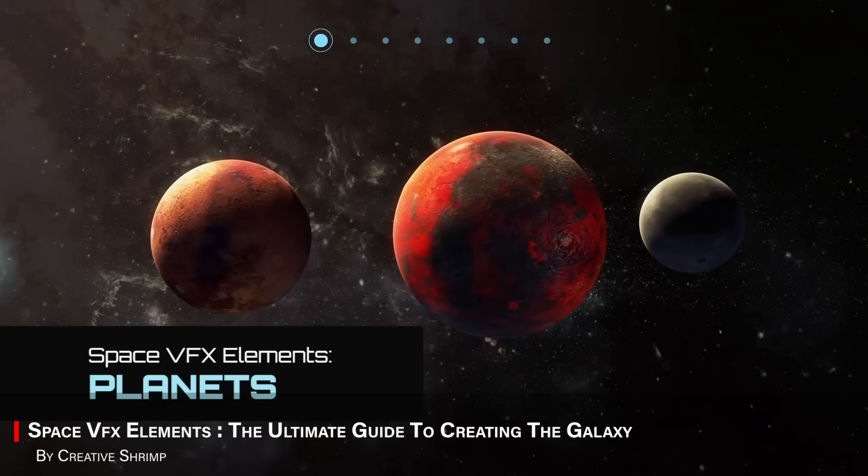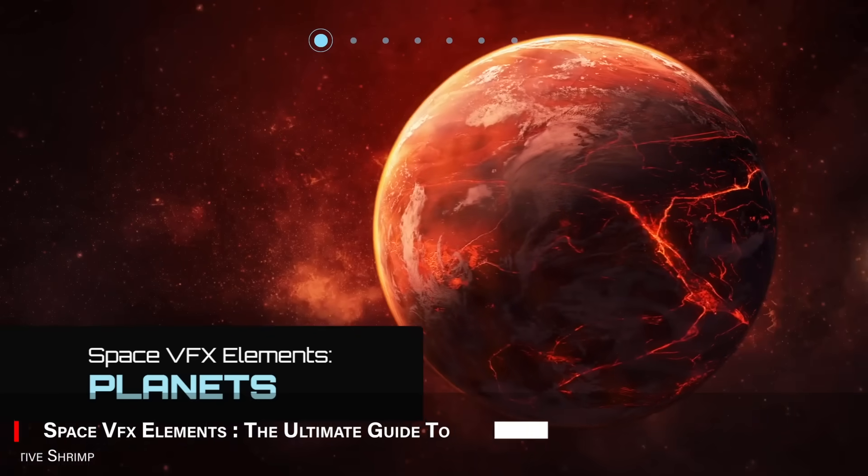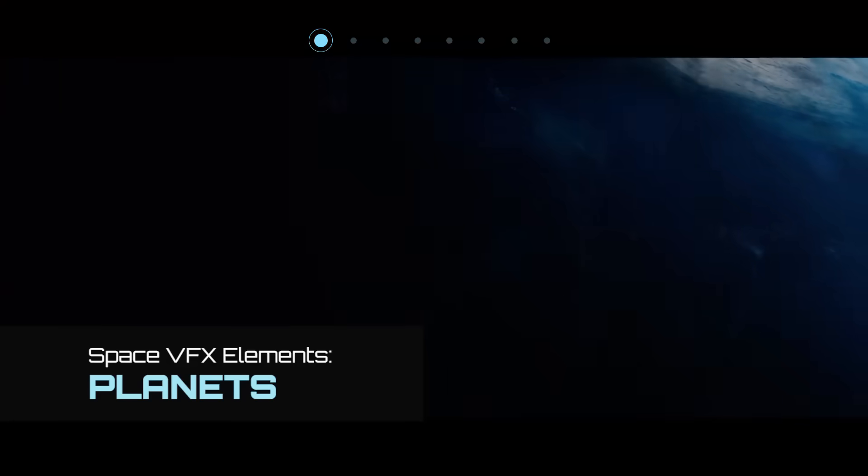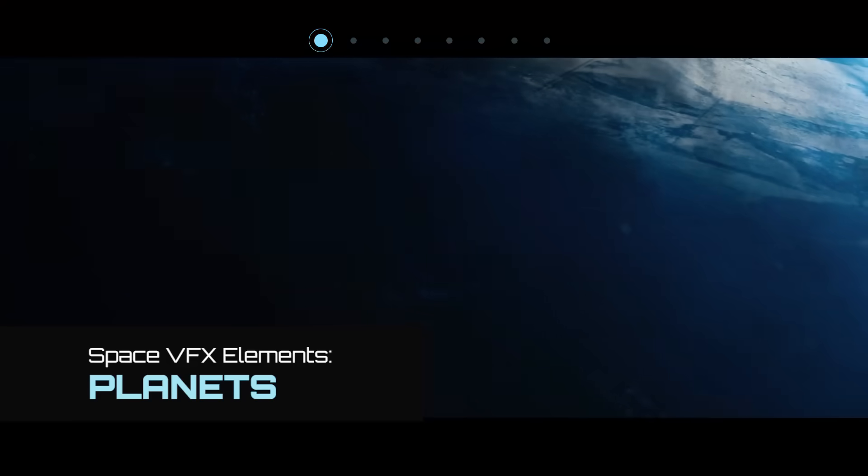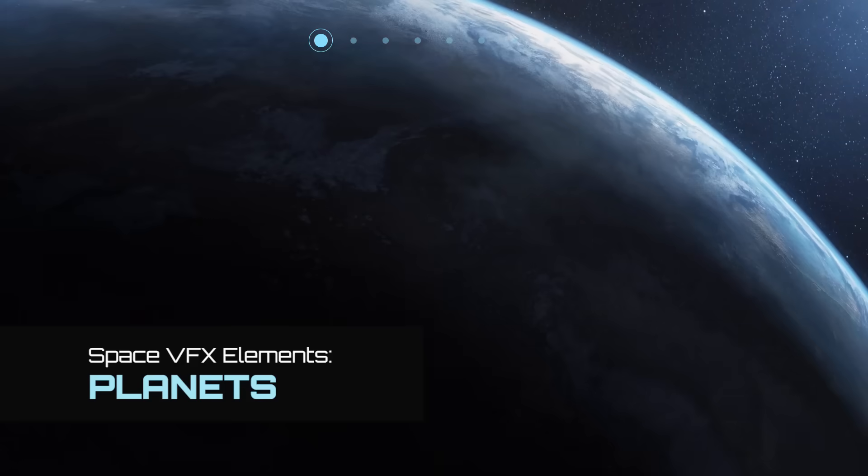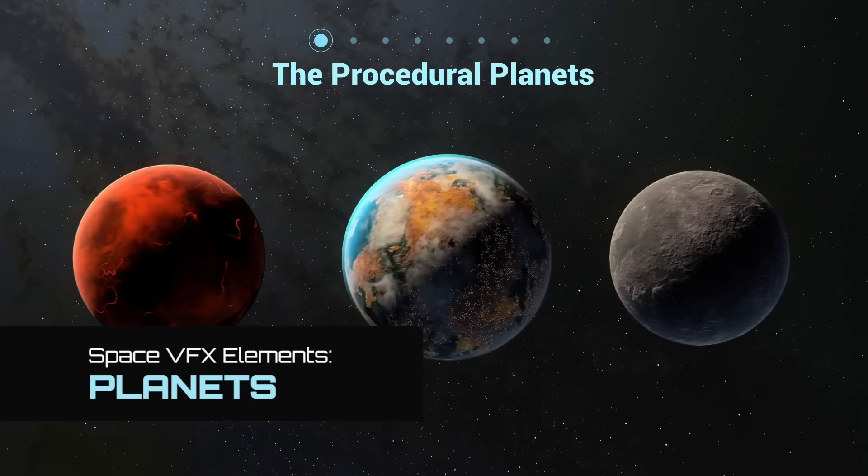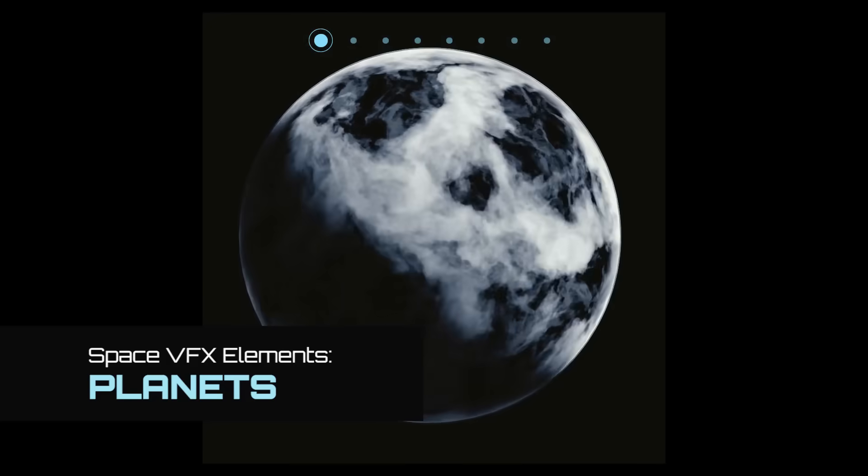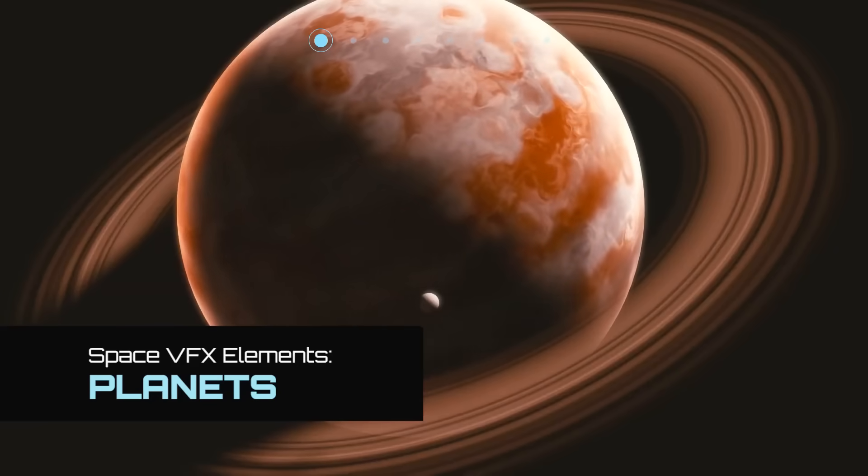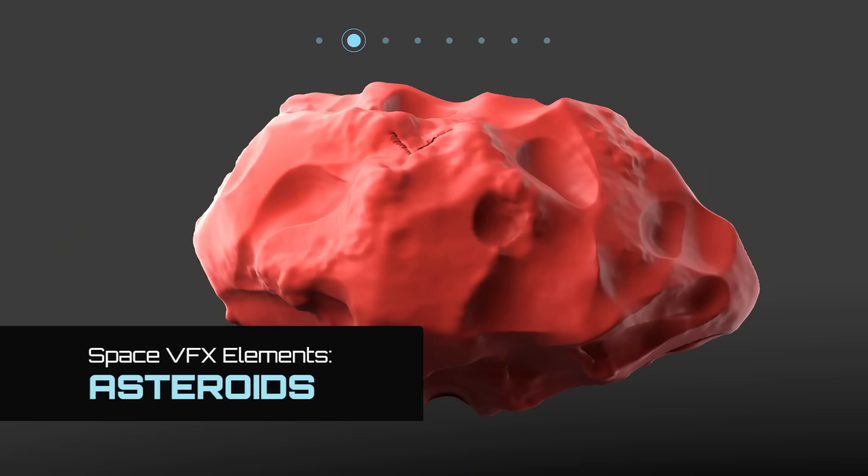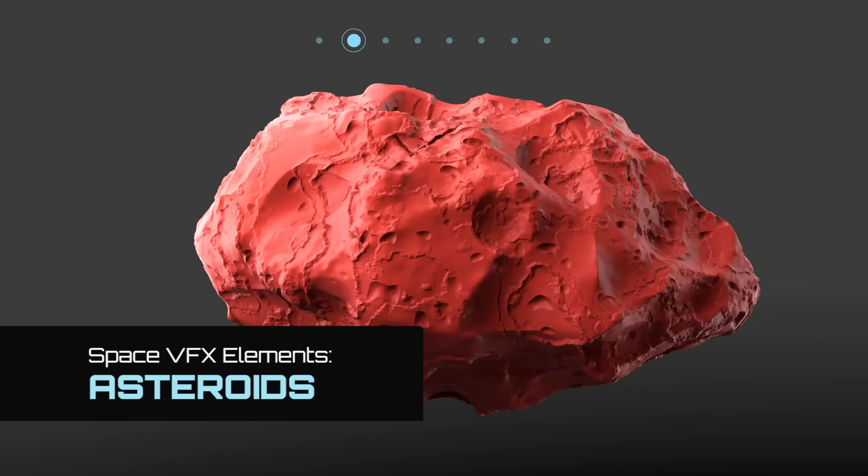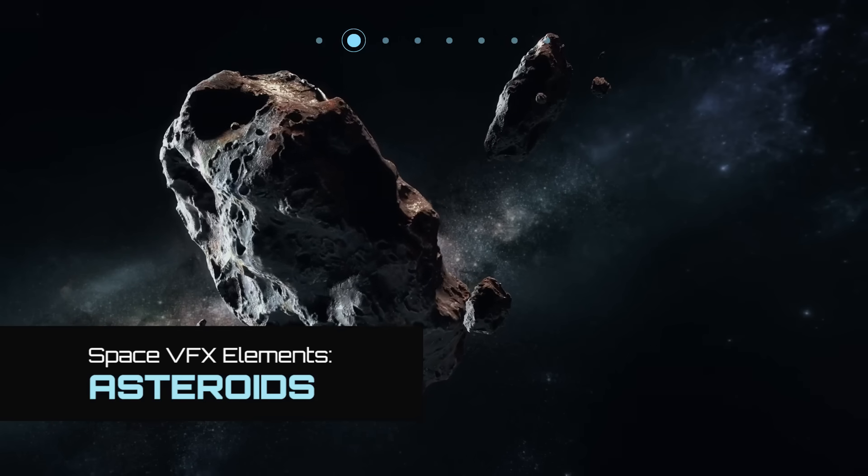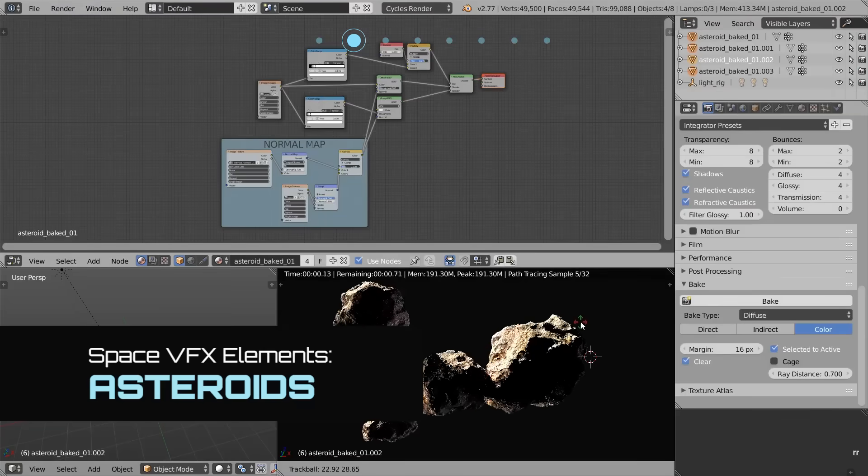Another one I think you will find interesting is called Space VFX Elements. Which is a course that dives into creating all the good cosmic stuff. Like nebulas, explosions, planets, and glowing particles. And it will be all built inside the Blender, using volumetrics and shaders. It is surprisingly accessible, even if you've never done this stuff before.